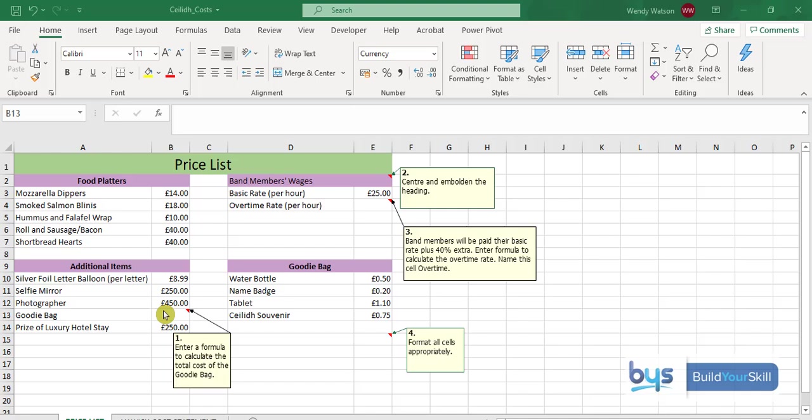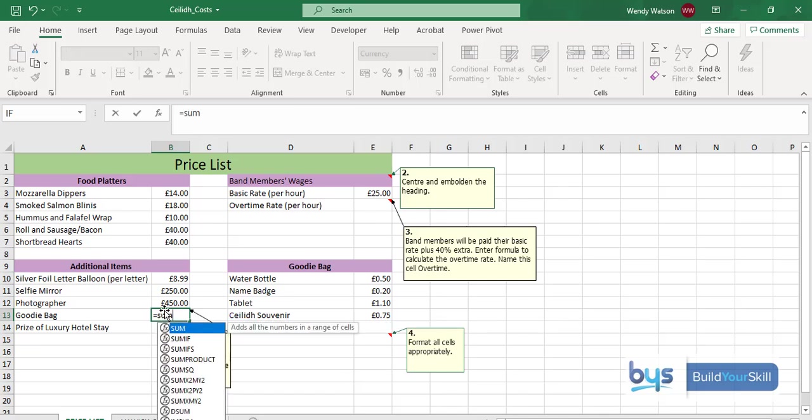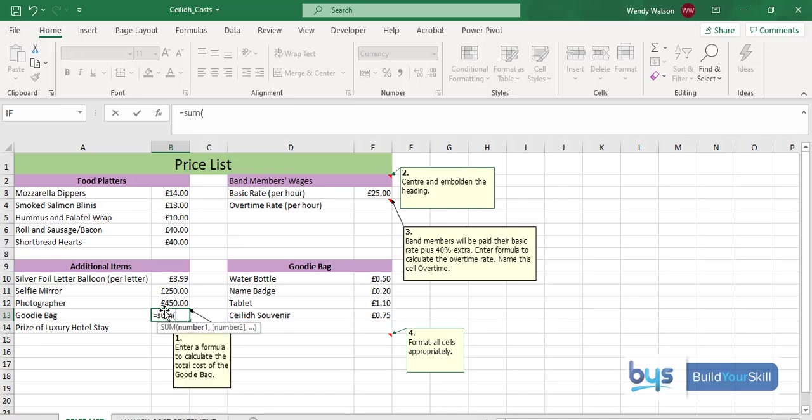So I'm going to start with B13, click in it. I'm going to start typing equals, sum. I'm going to open the bracket. You'll notice there Excel is asking me what do I want to add.